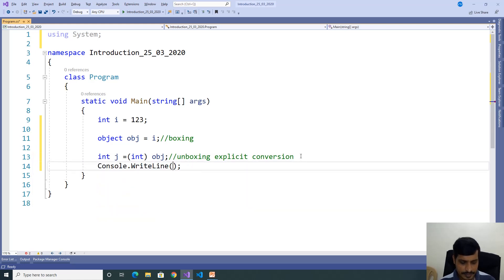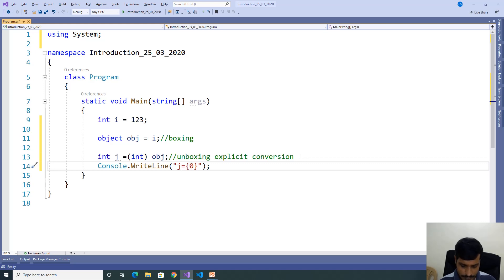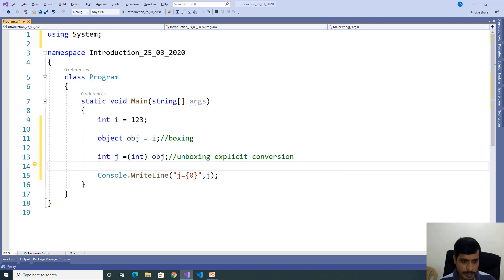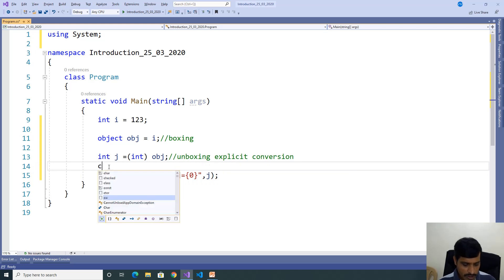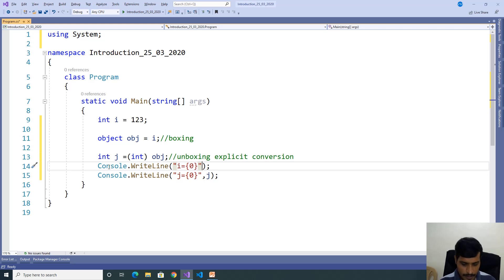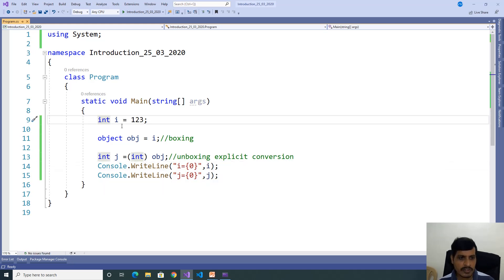We will print the output. Console.WriteLine("j = {0}", j). We will print i value also. Console.WriteLine("i = {0}", i). We will debug this program. Put a breakpoint here, go to Debug, click on Start Debugging, then use F11 to step through.